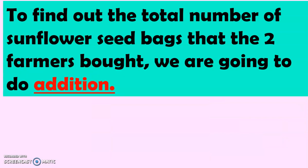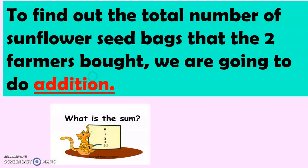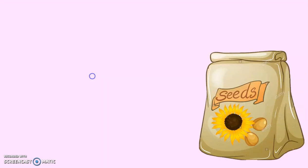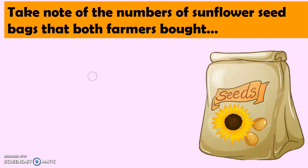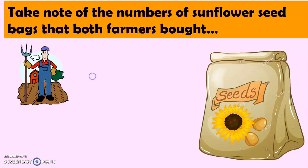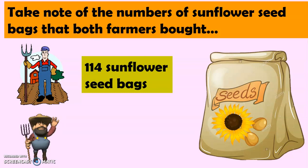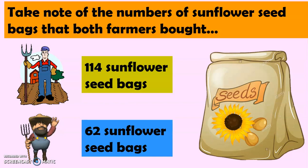Now, to find out the total number of sunflower seed bags that the two farmers bought, we are going to do addition. And please take note of the numbers of sunflower seed bags that both farmers bought. So, for Farmer John, he bought 114 sunflower seed bags. While for Farmer Tom, he bought 62 sunflower seed bags.